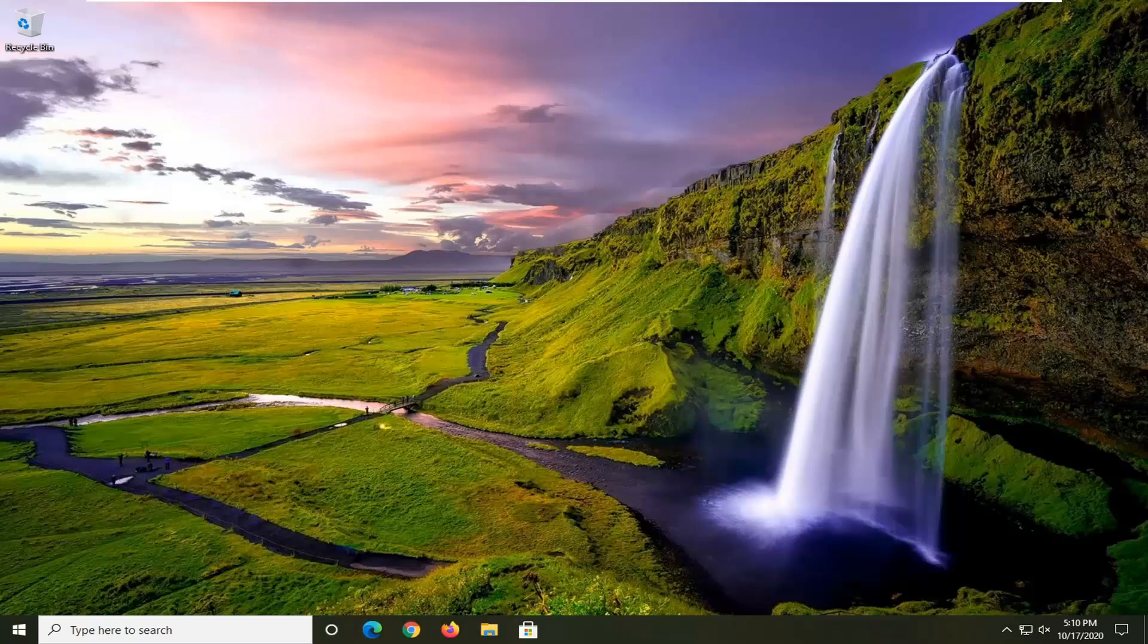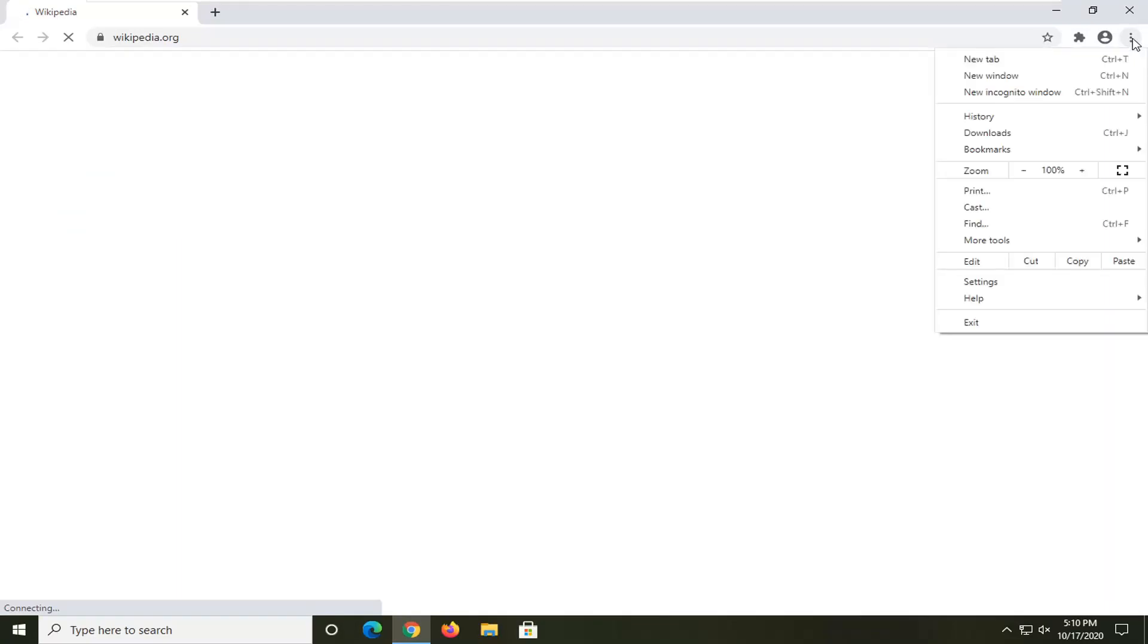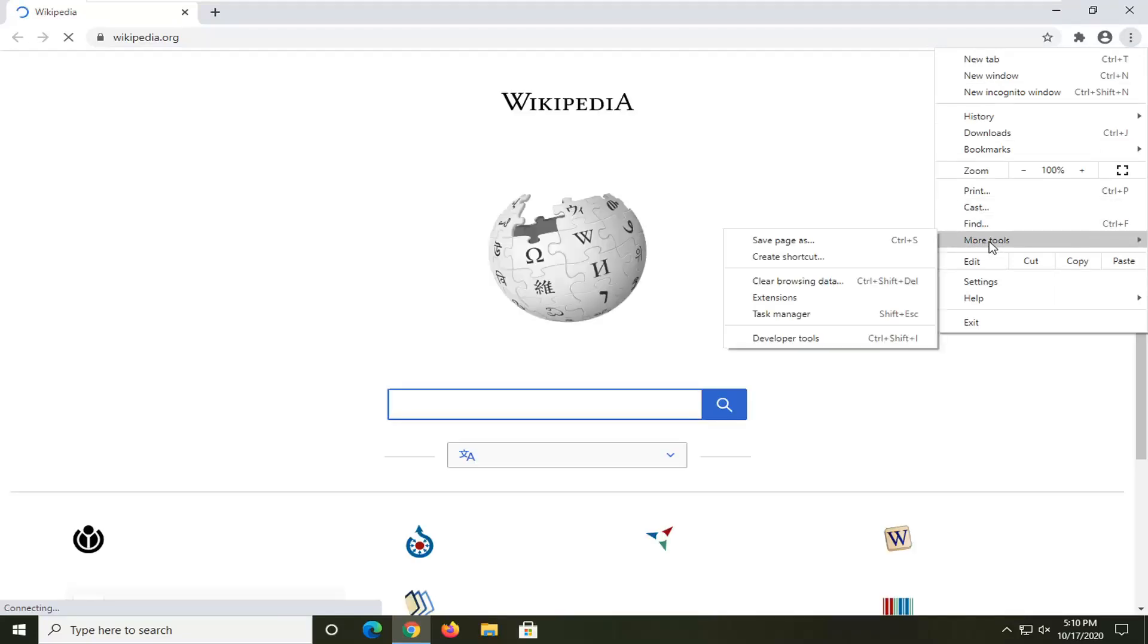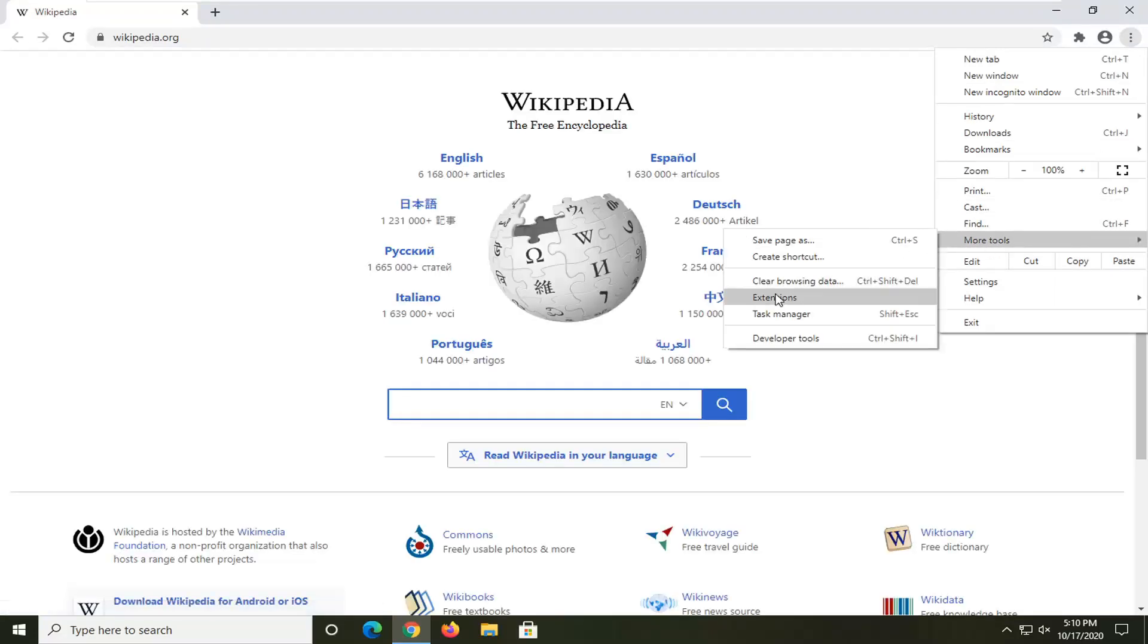Another thing you can try here would be to open up your web browser. Let's just do Google Chrome for today's tutorial because that's what I imagine most of you guys streaming are probably using. We're going to select the settings icon at the top right corner of the browser screen, left click on that, then select More Tools, and then select Clear Browsing Data.